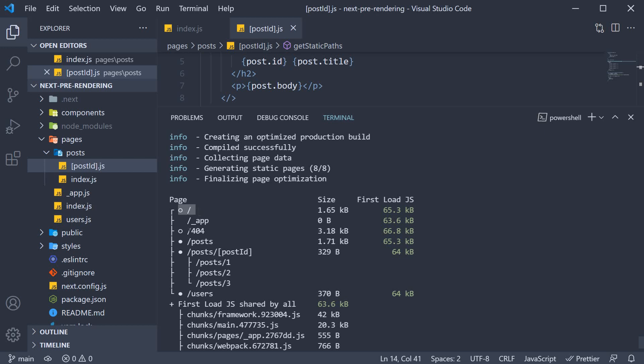We have the root page and the 404 page. Then we have the posts page which is statically generated. And we know that because of the filled circle indicating SSG.